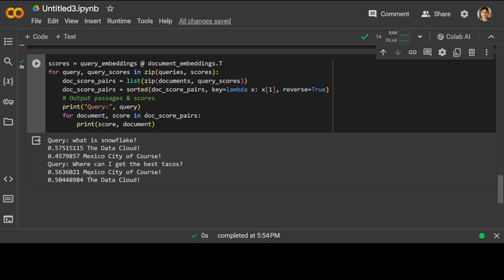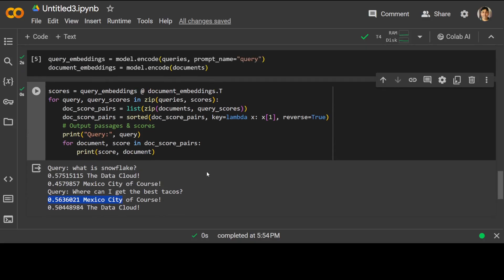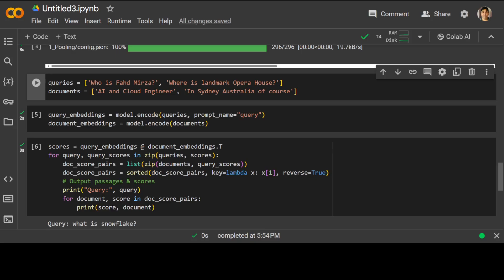Similarly, what is the query here: 'where can I get the best tacos'. Which one is closer to tacos: Mexico or data cloud? Of course Mexico, so that is why Mexico's score is higher. That is what cosine similarity does, and that is how easy and how efficient this Arctic extra small embedding model is.